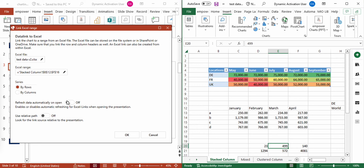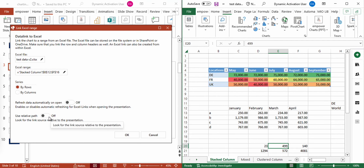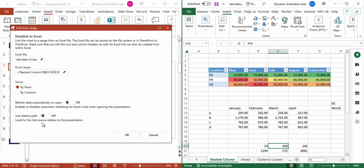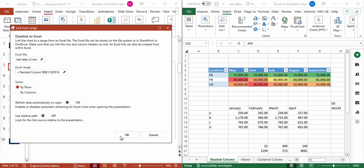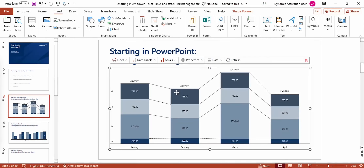Moreover, I can choose if I want to refresh my data automatically on open when opening the presentation, and I can choose if I want to use a relative path to link the Excel file to the PowerPoint file. If I select Use Relative Path and this pair of files is saved in the same folder, it can be moved anywhere in the file system and the links would stay intact. I'm leaving everything as it is and click on OK. Now you can see that the data from my Excel file is successfully imported into PowerPoint and we get a beautiful chart.